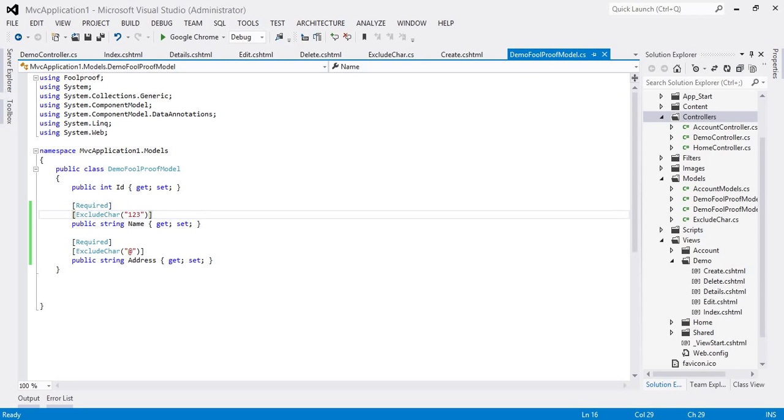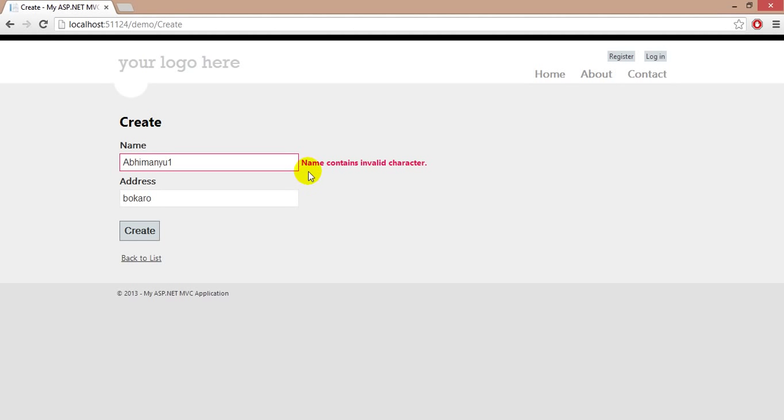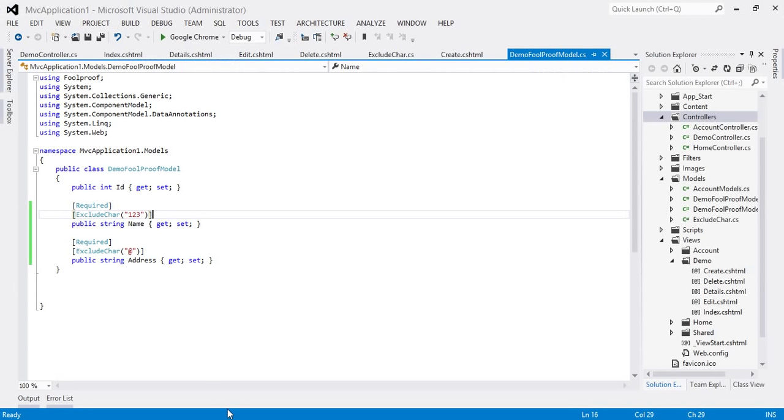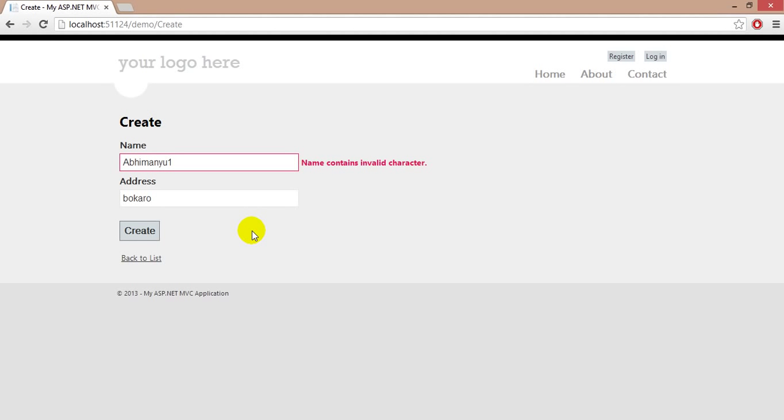Now at any time you can see here the message name contains invalid character. You can localize this message at any time by just passing the new error message that we learned in the previous video. You can browse through my channel and you can see there is a video by title globalization and localization. I hope you enjoyed this video. Thank you.